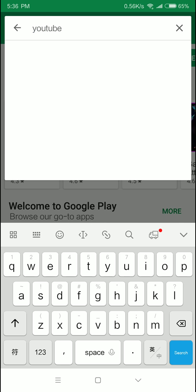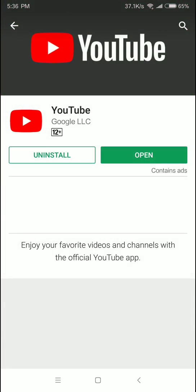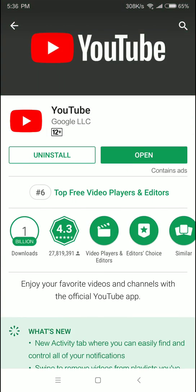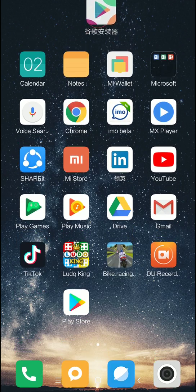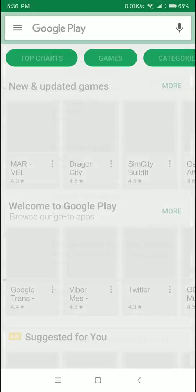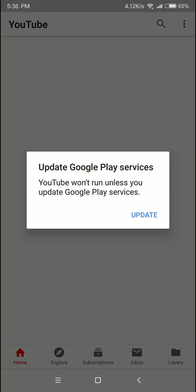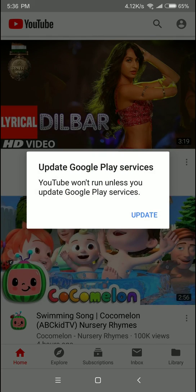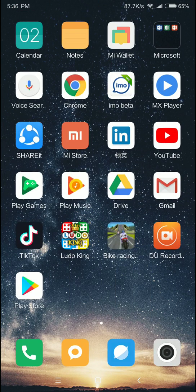If you look at YouTube, you can see our original Google Play Store and you can see how successful it will be. But if you don't like it, it's not a problem. You can still see the Google Play Store.